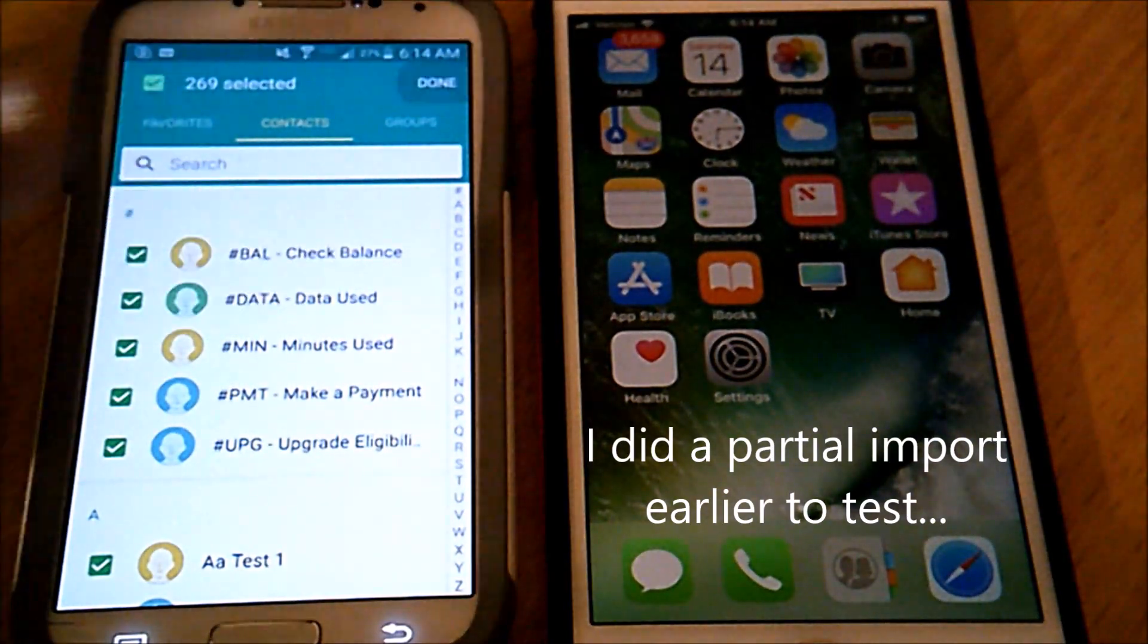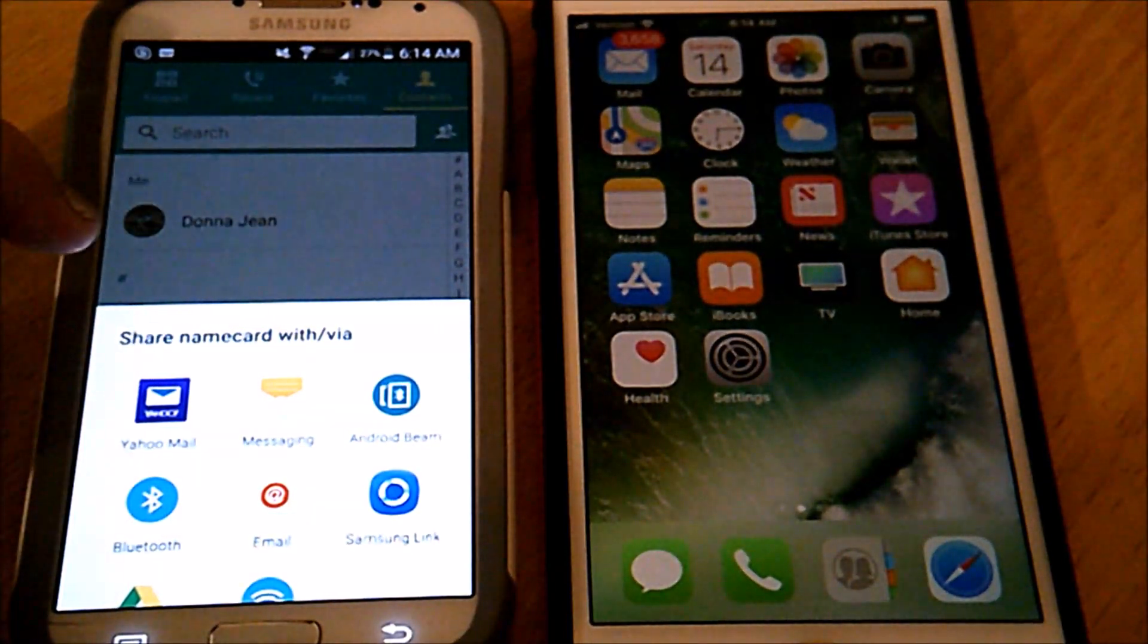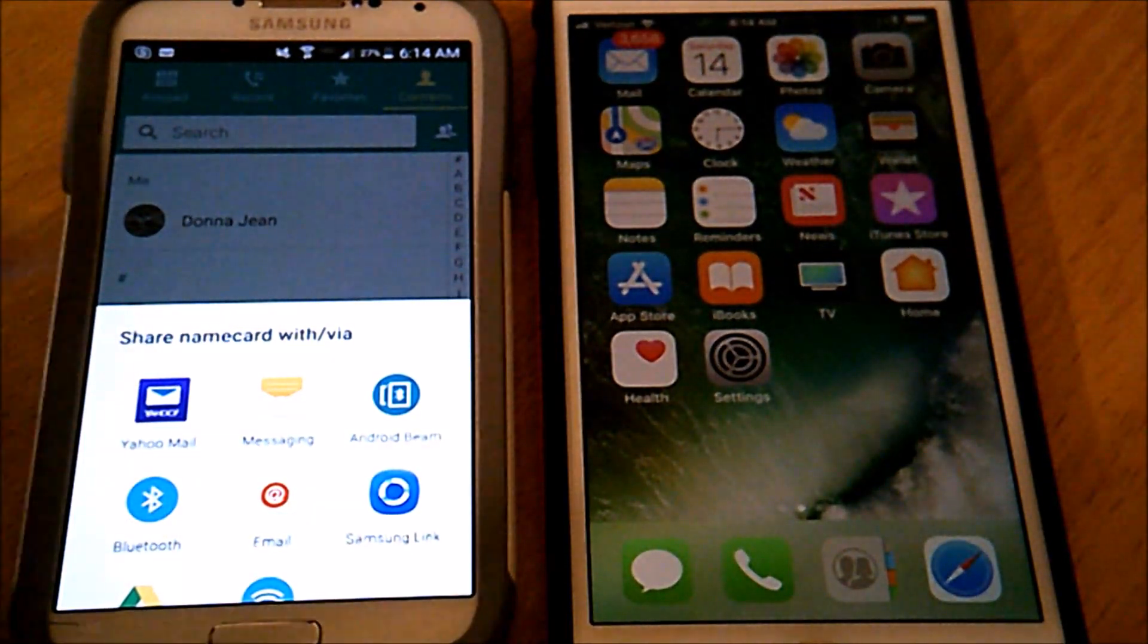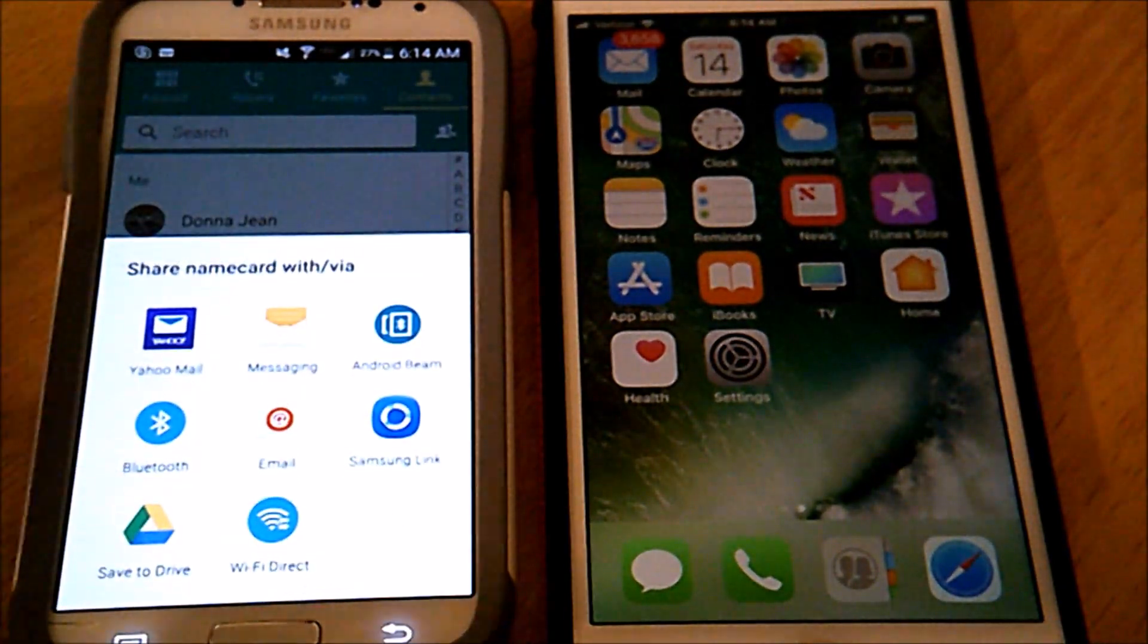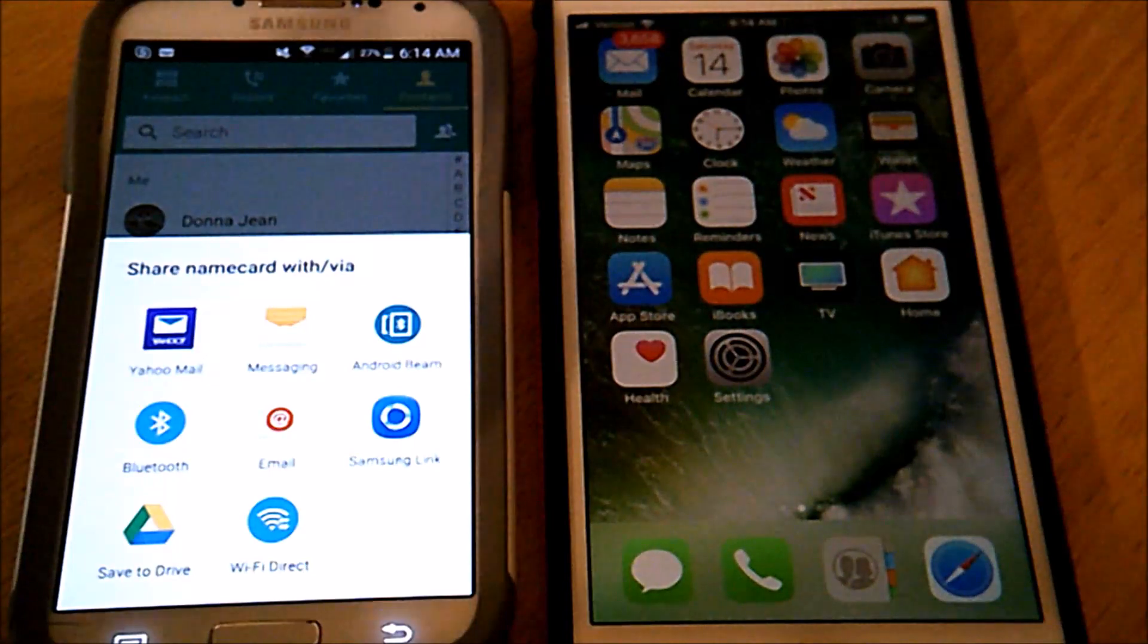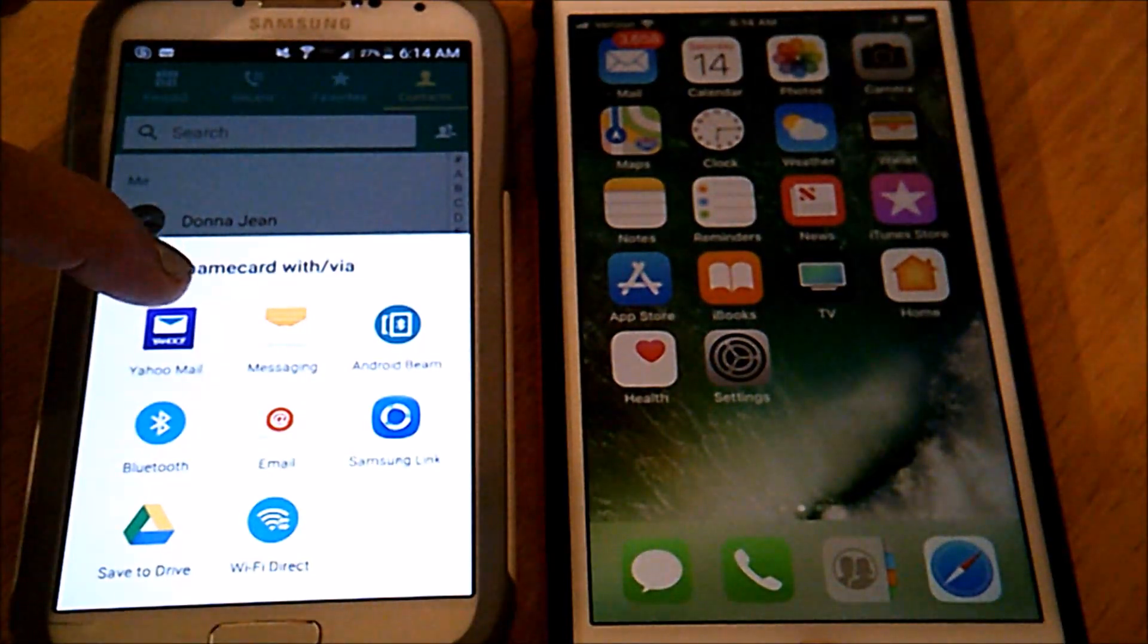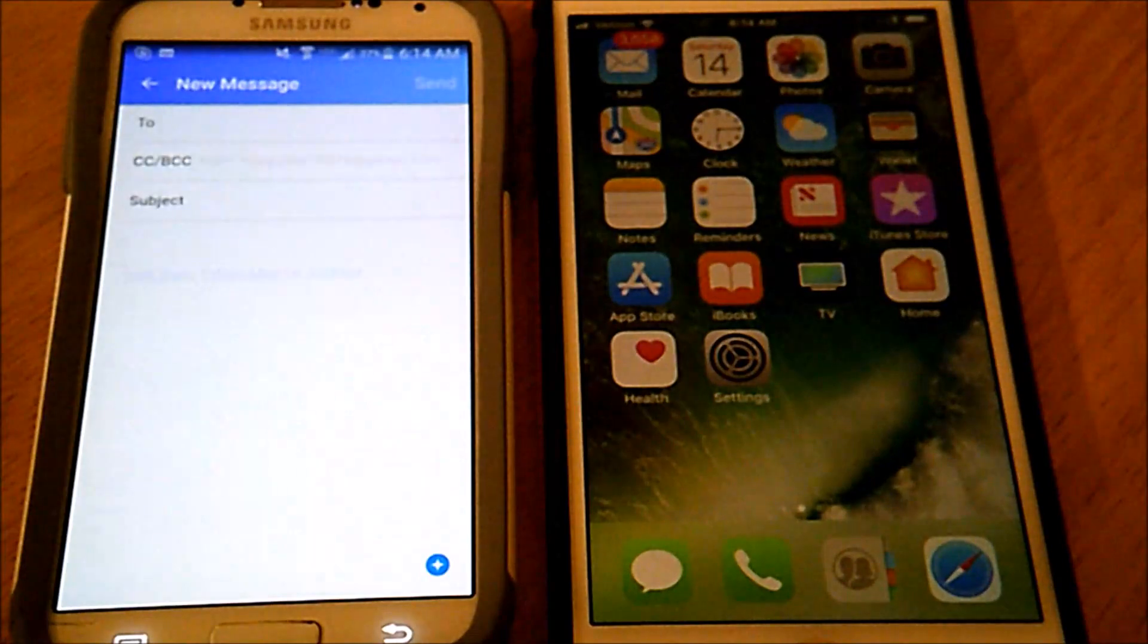Tap done at top right. Now when it asks you how you want to share them, tap on the icon you normally use for your email on your device. So I'm going to tap Yahoo. It should work with Gmail or anything though.